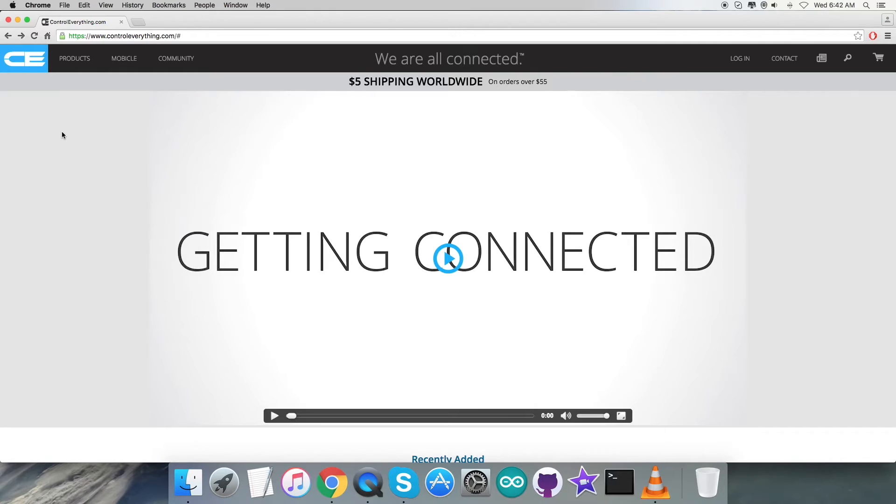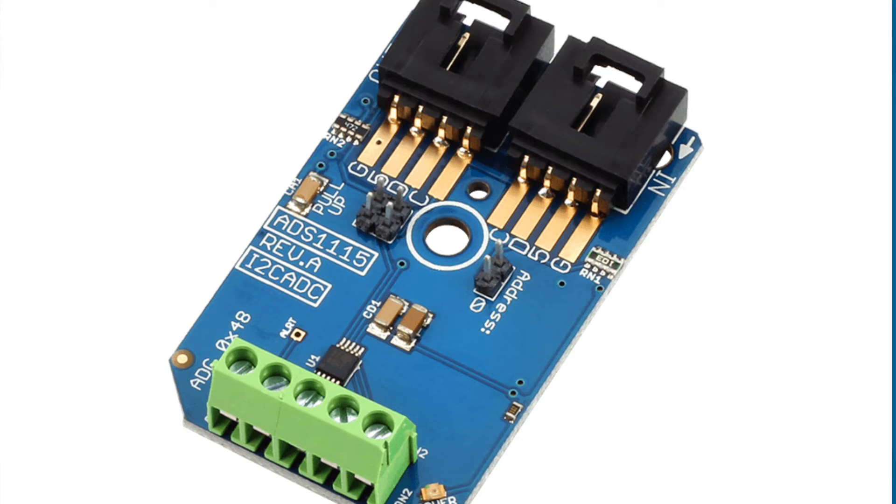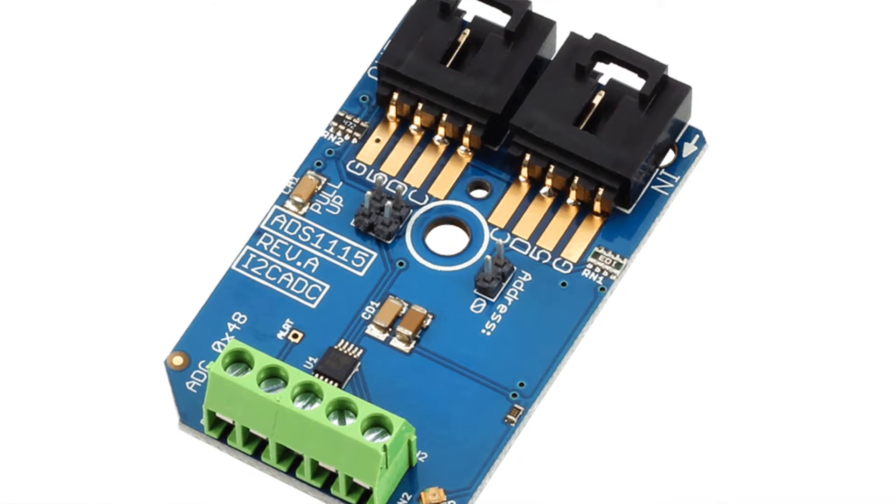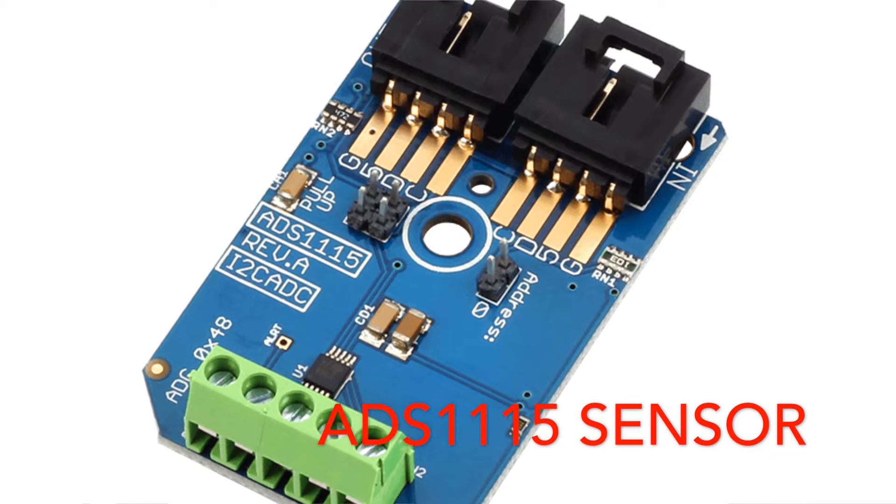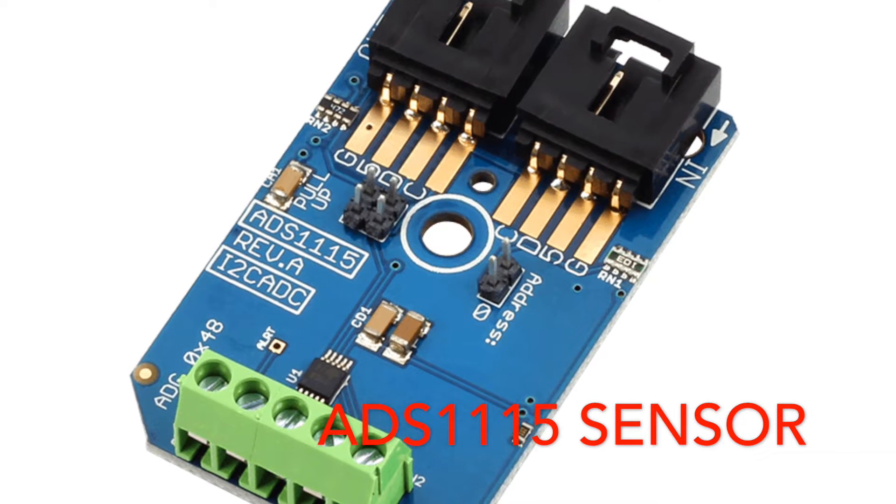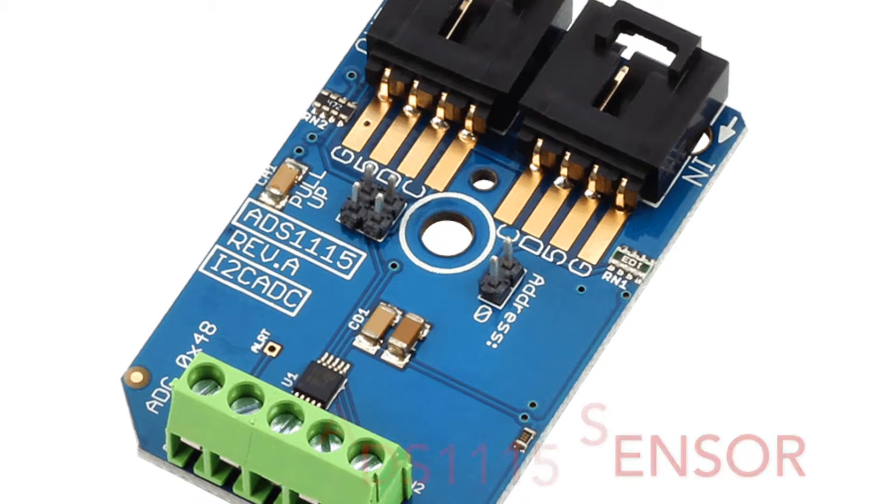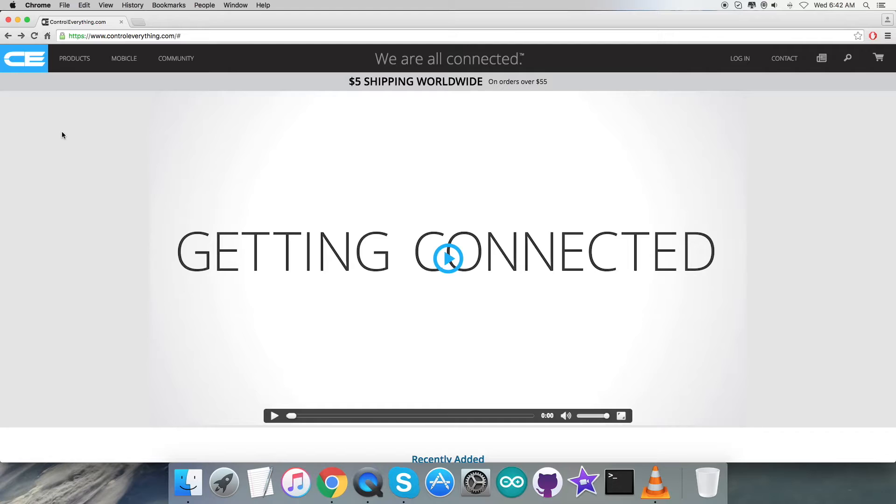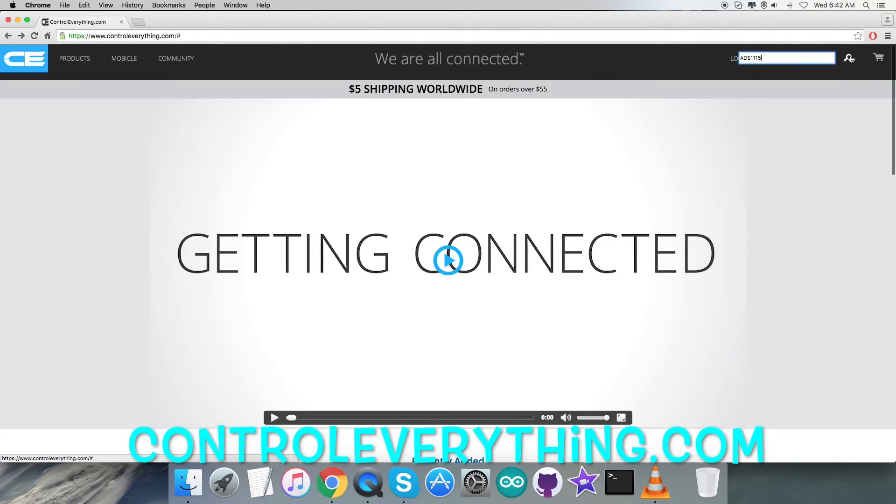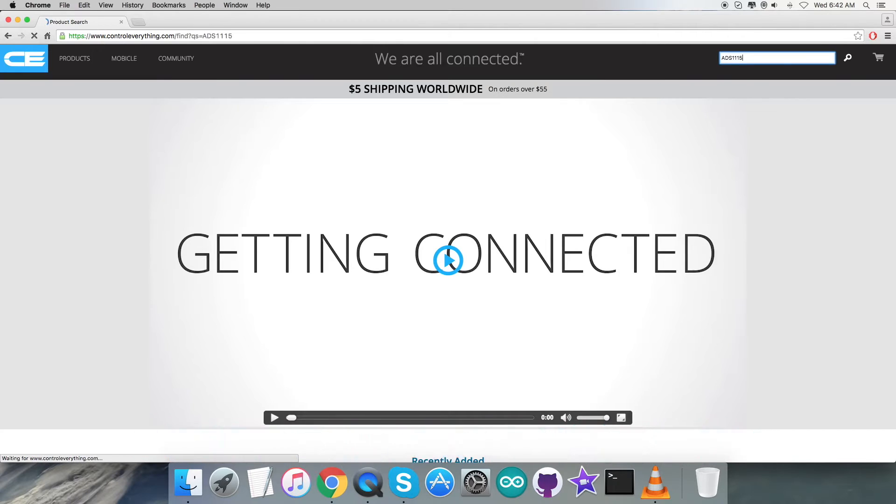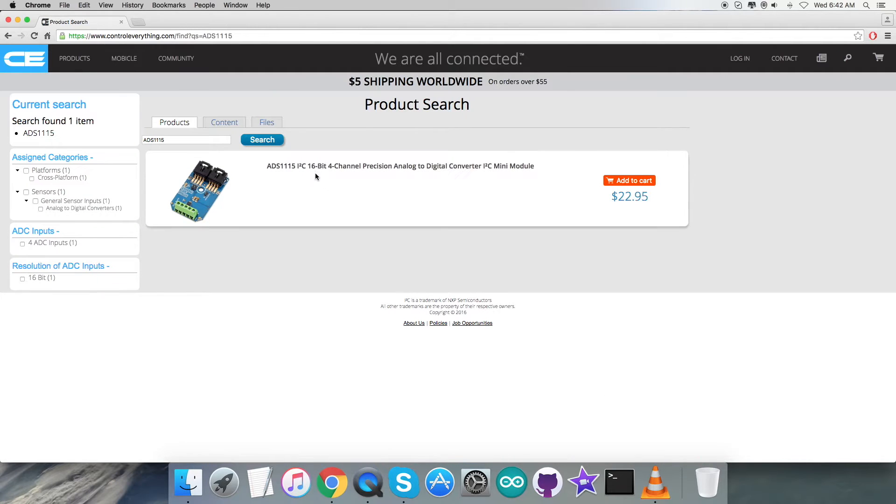Hello everyone, welcome back for today's video tutorial. I'm going to have a look at a new sensor, the ADS1115. To get a better view of this sensor, we're going to log in to the website controleverything.com and search for this particular sensor.